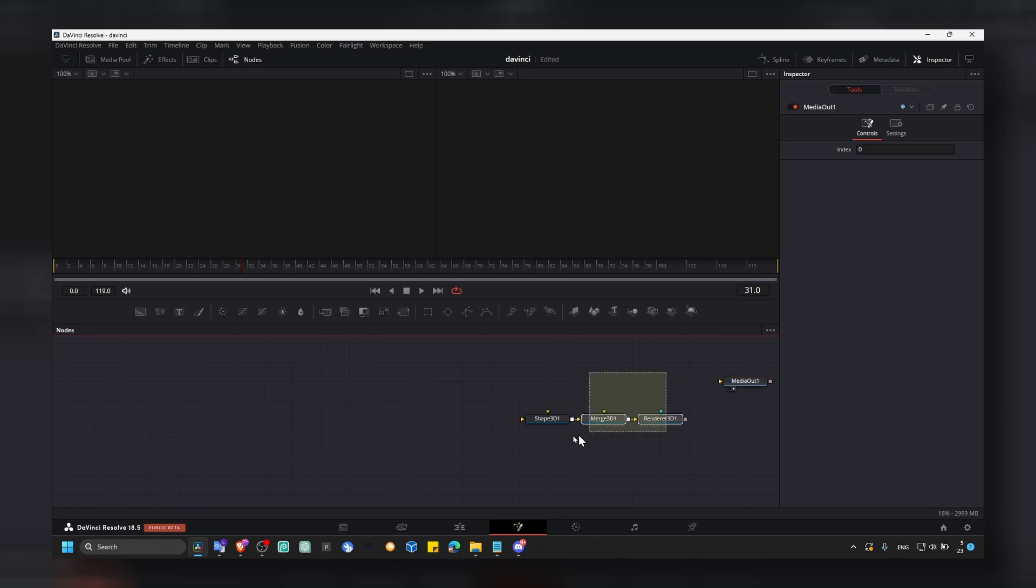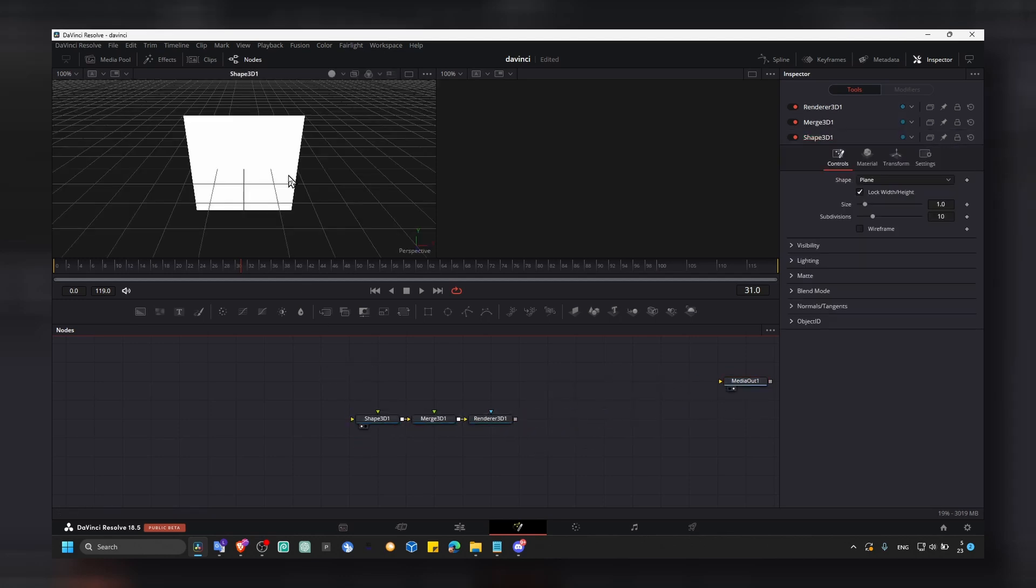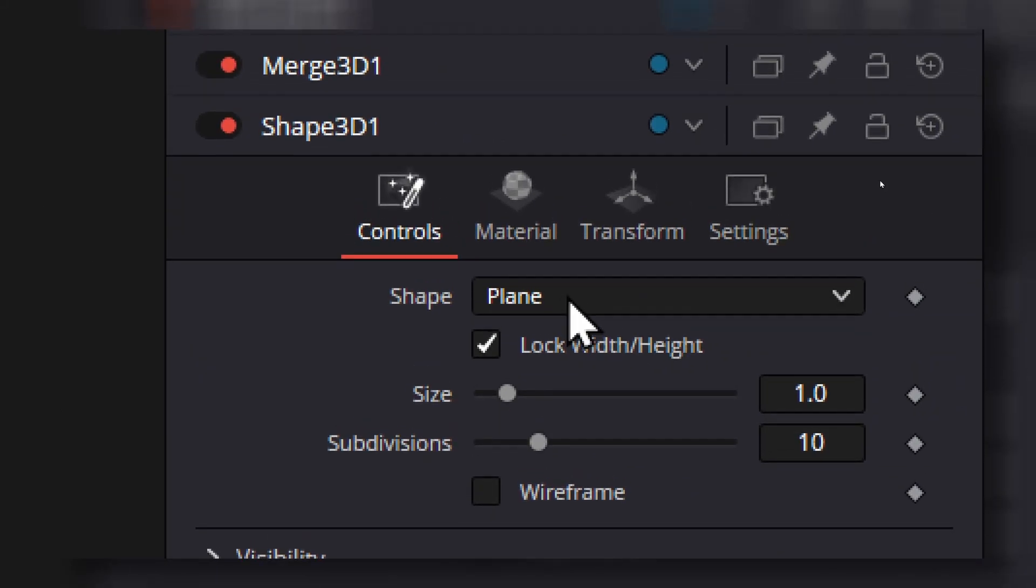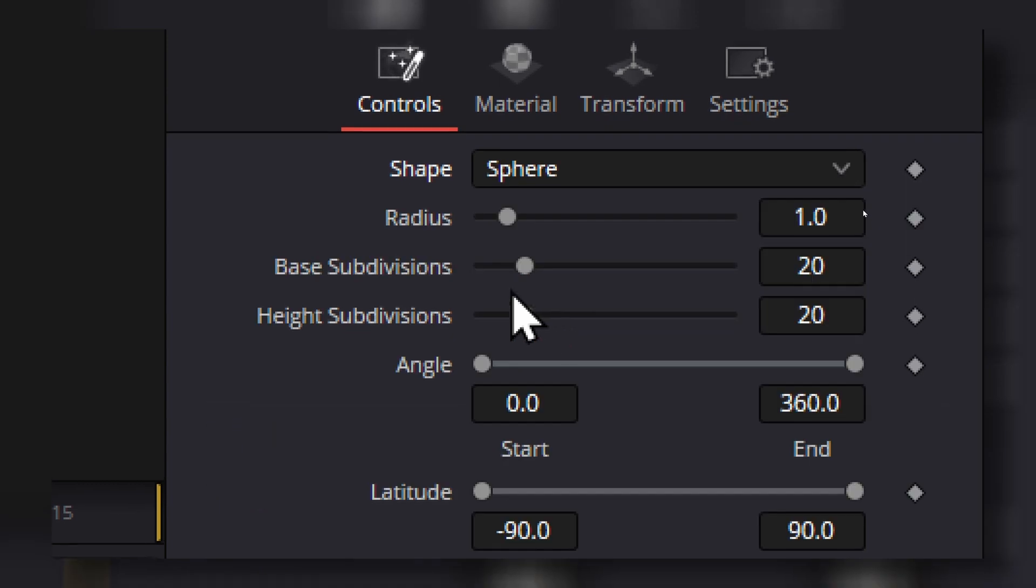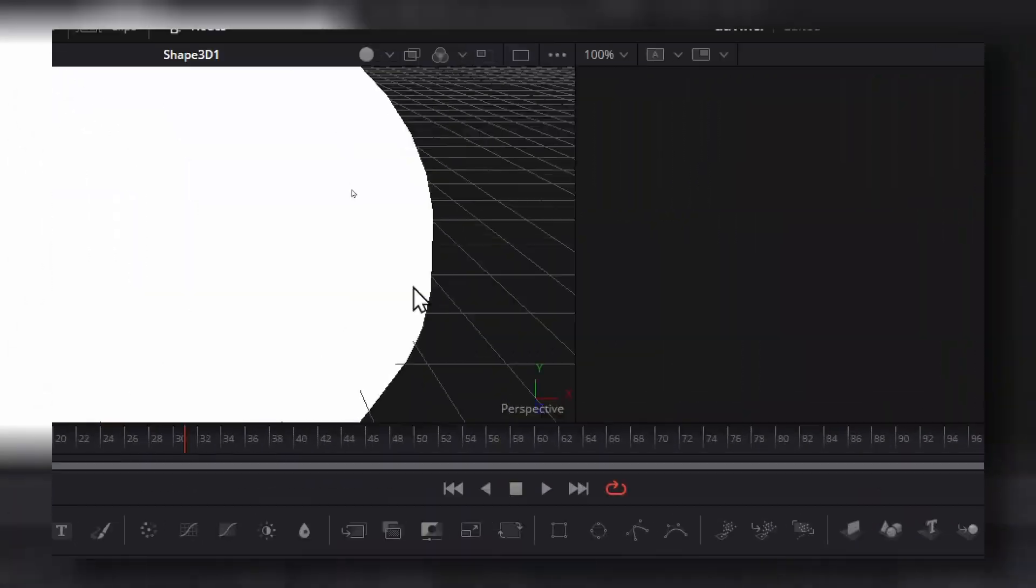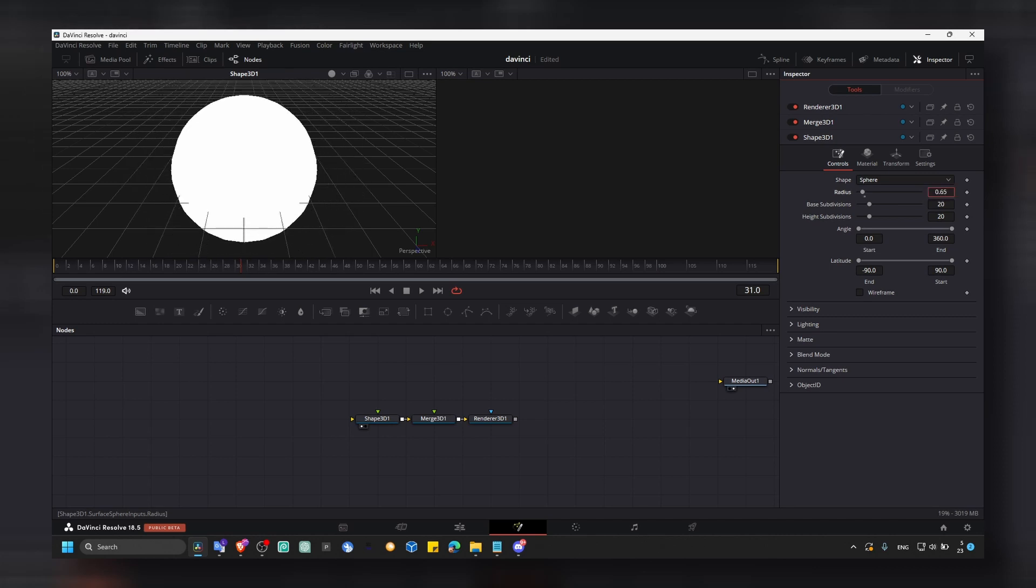Now here in shape 3D, we have a shape 3D which is a plane. We don't want a plane, we want a sphere. Now we have a sphere here and let's decrease the radius.